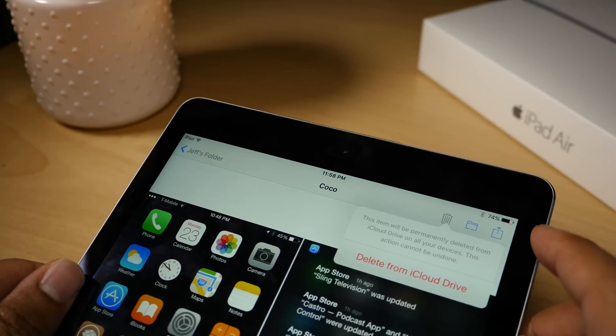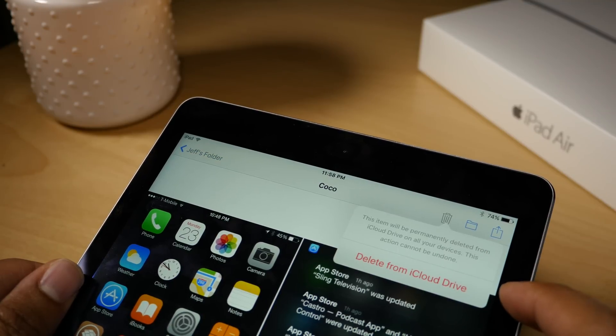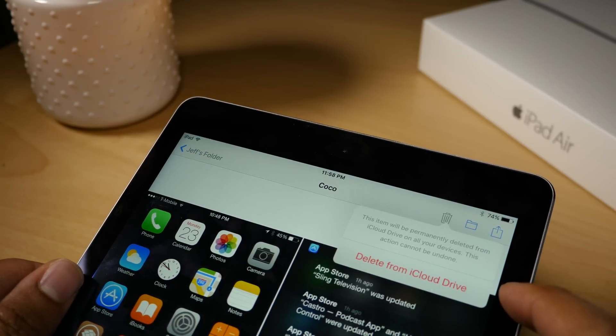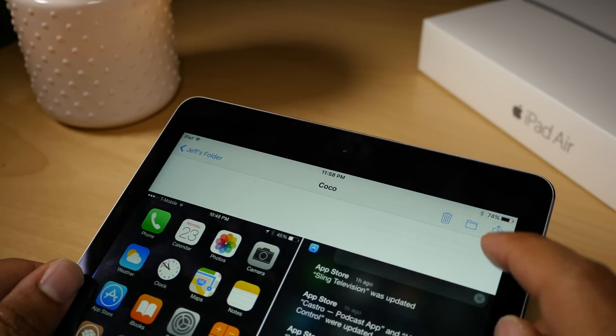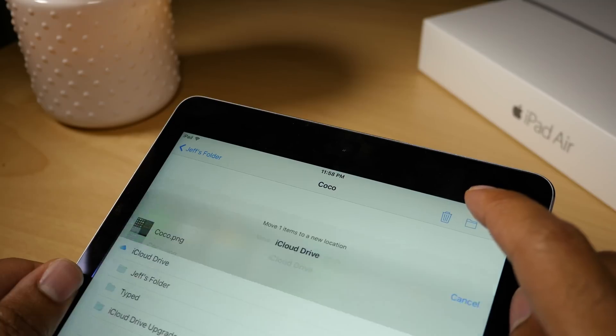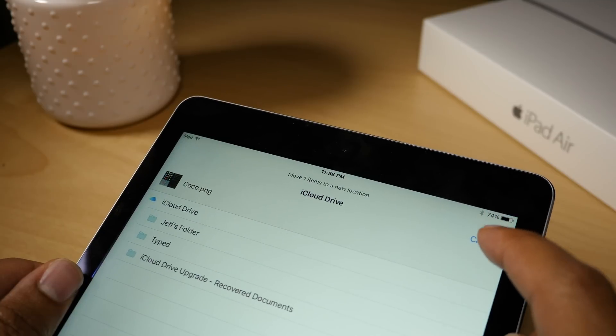So here's deletion. And when you delete from the iCloud Drive app, it'll delete from iCloud Drive on all devices, so beware.